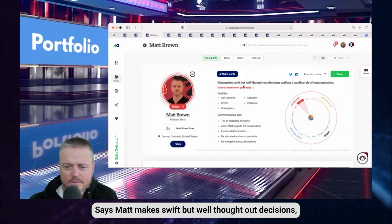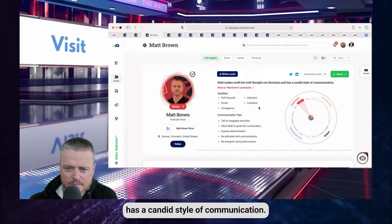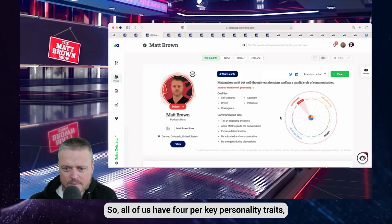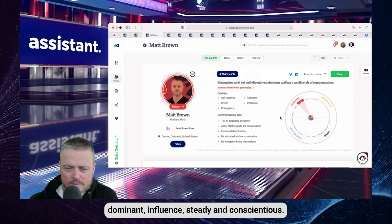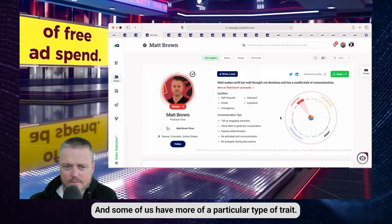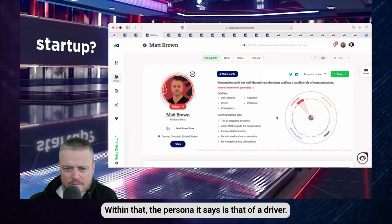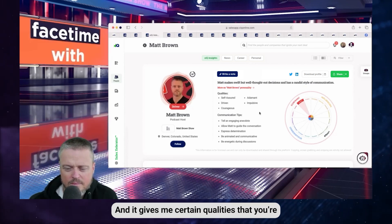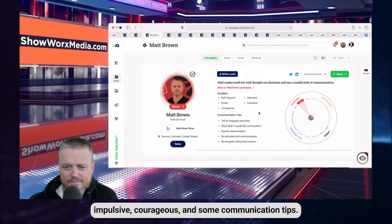Xaq has already built out a profile of yours. It says Matt makes swift but well thought out decisions, has a candid style of communication, and lists you in the dominant category of personality. All of us have four key personality traits: dominant, influence, steady, and conscientious. The persona it assigns is that of a driver, and it gives qualities like self-assured, adamant, driven, impulsive, and courageous, along with communication tips.